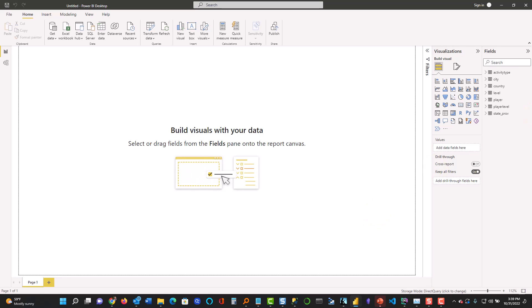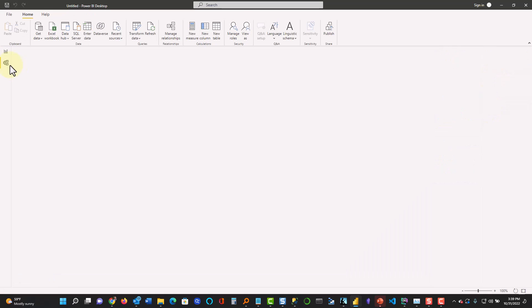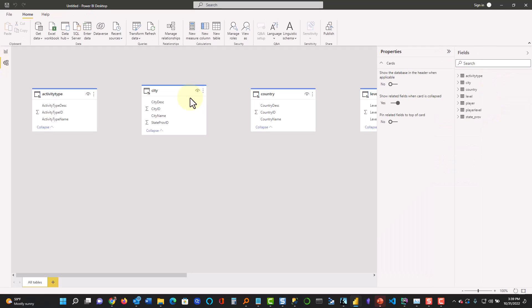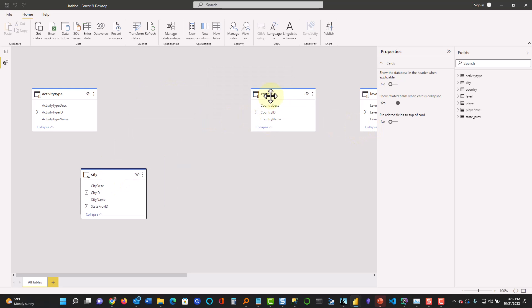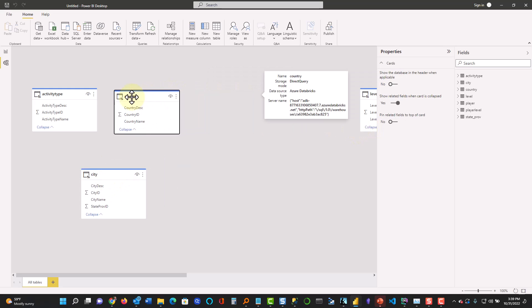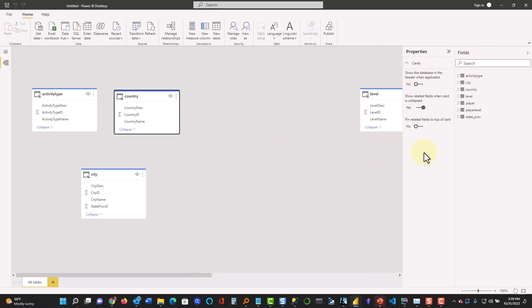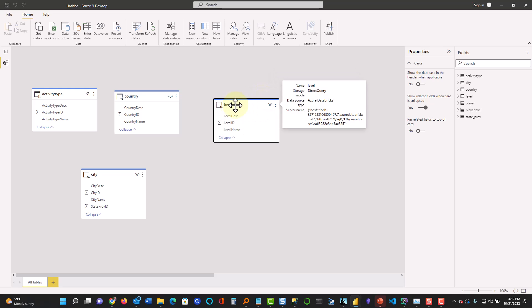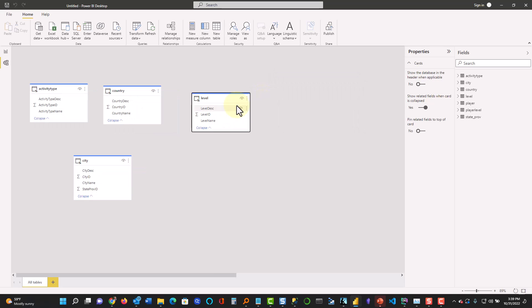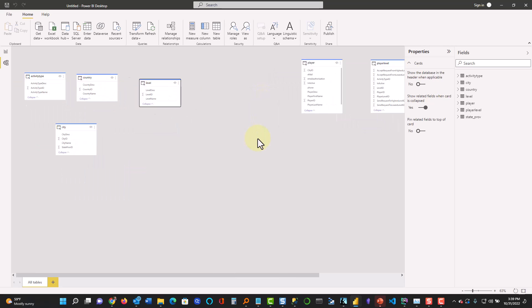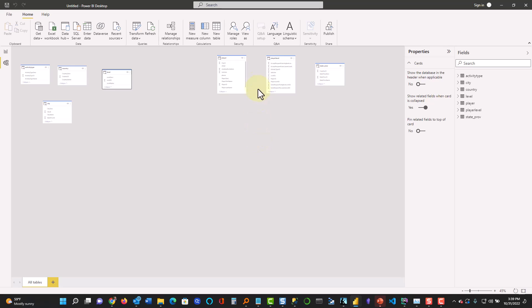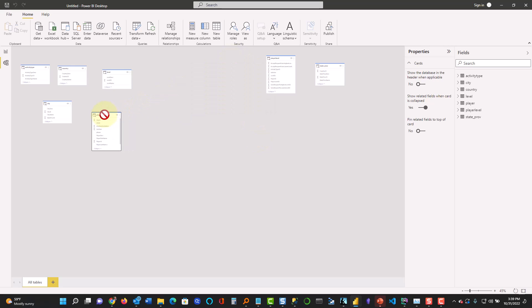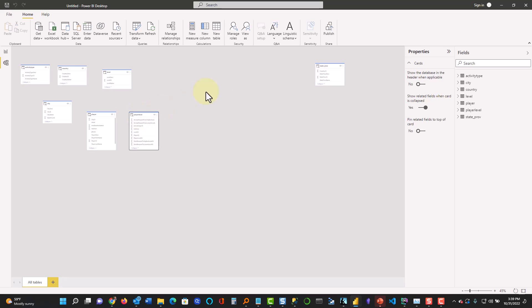And there it is, it's already there for us. Here's all my tables. I can go ahead and go to my model and arrange these guys just like any other Power BI. I'm going to clean this whole thing up here. This isn't a Power BI class.